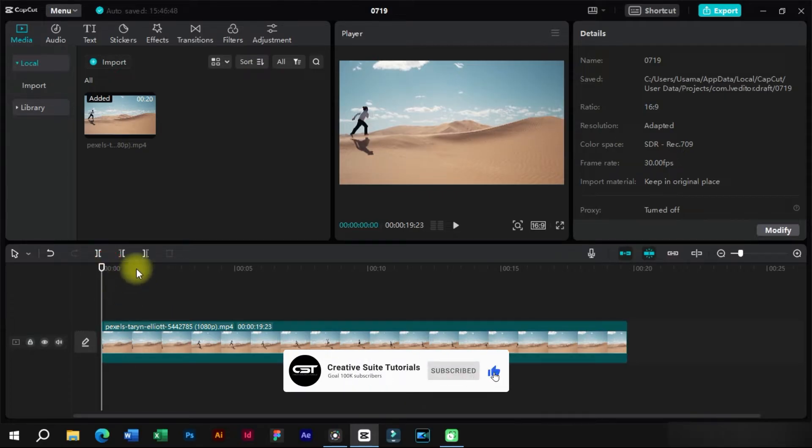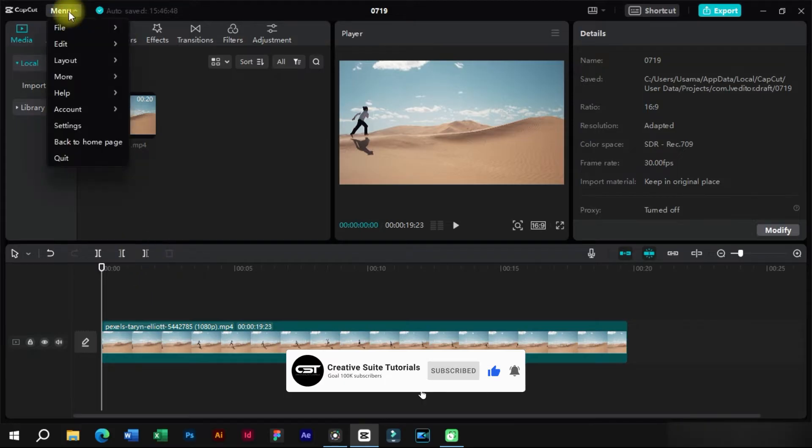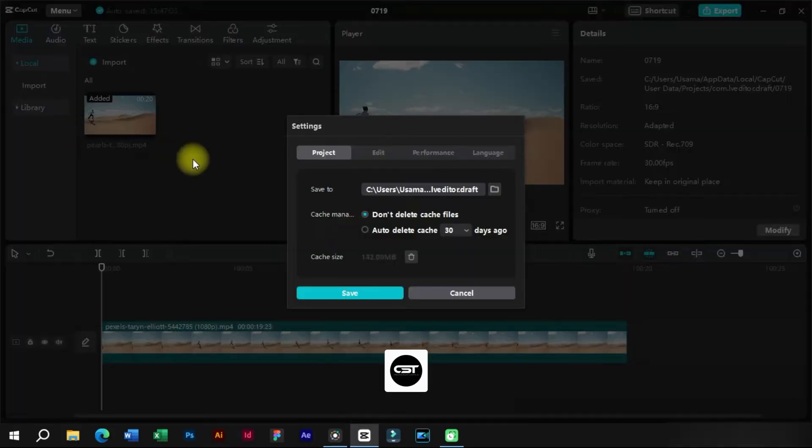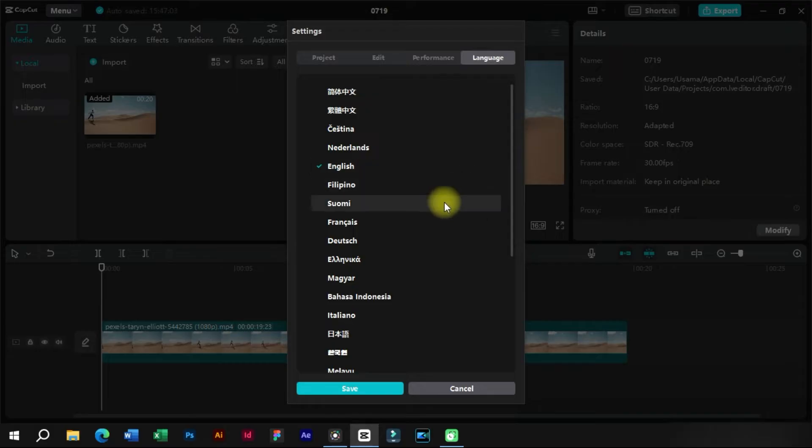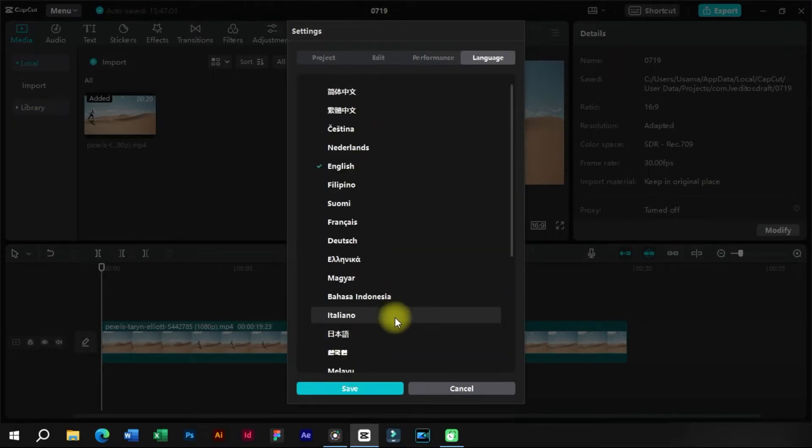The first feature is related to new languages which are added in CapCut PC, such as Swedish, Dutch, Greek, and some others. We can choose these languages from menu, settings, and languages option.